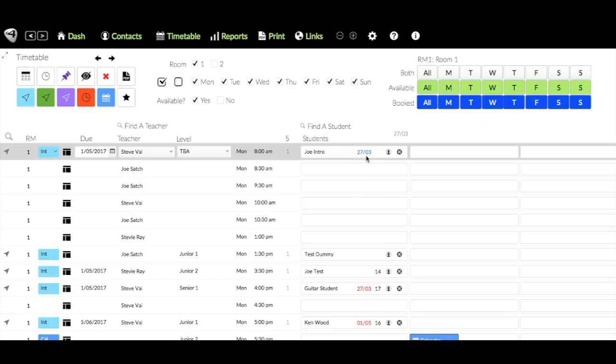Now if you can see down here, we've got the date here and it's in red. So this student's starting on the same date but it's in red. The difference is blue is paid, red is unpaid. So just by looking at the timetable, you can see whether they paid and what date they're starting at.